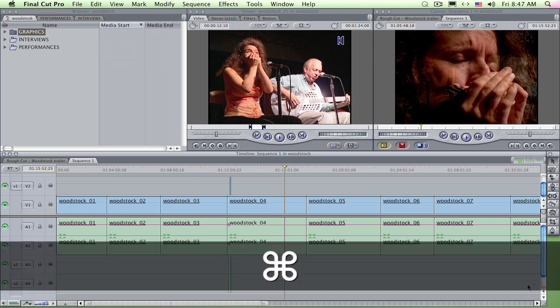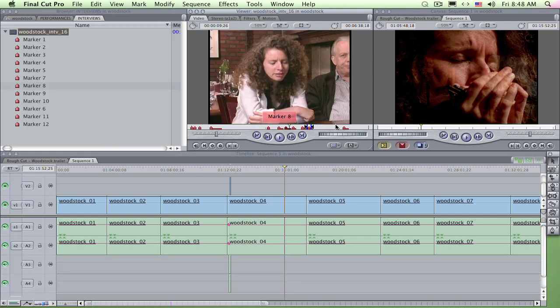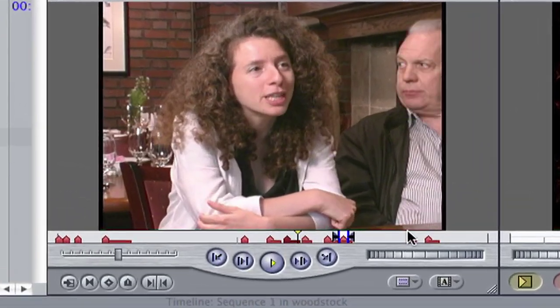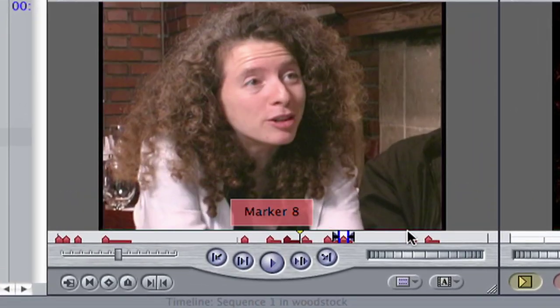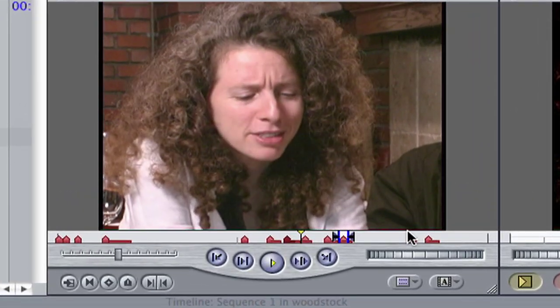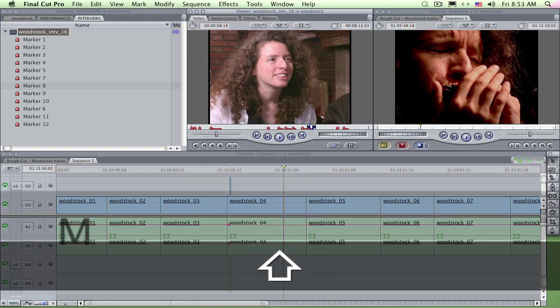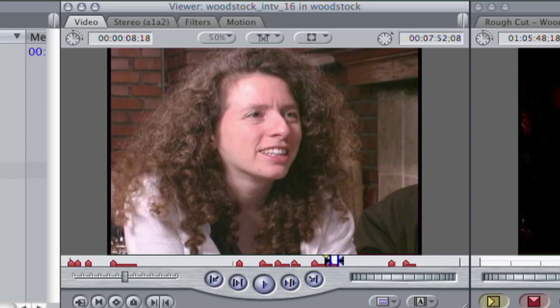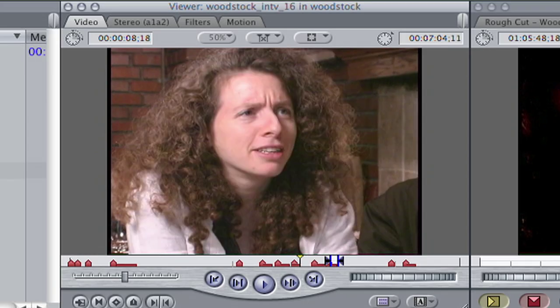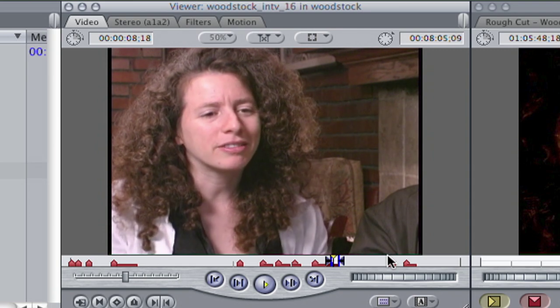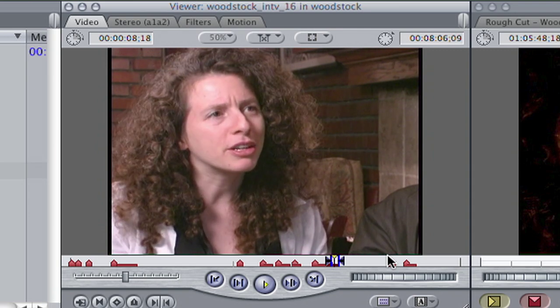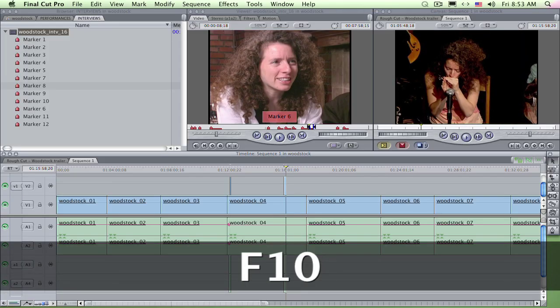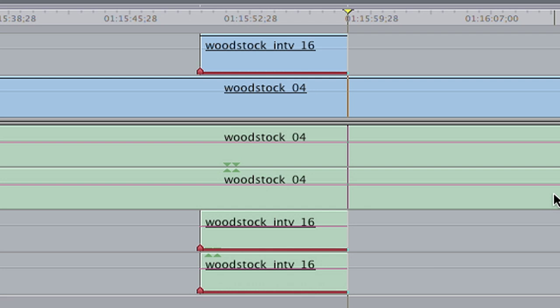Switch to the viewer, Command 1. Notice in the clip I've placed red markers on favorite sections in the interview. I can navigate to these from the keyboard. Shift-M takes me to the next marker. Option-M takes me to the previous. Then I mark an in and an out around my choice. F10, overwrite edit, lays it in over the V1 track, right at the playhead, which acted as an end point.